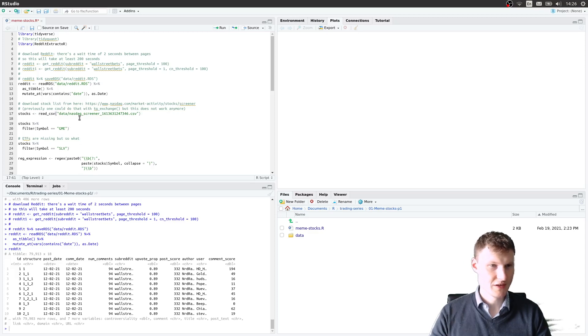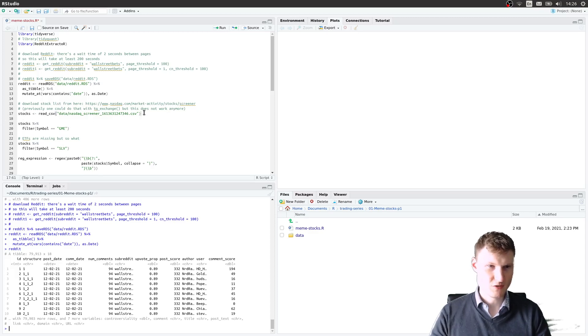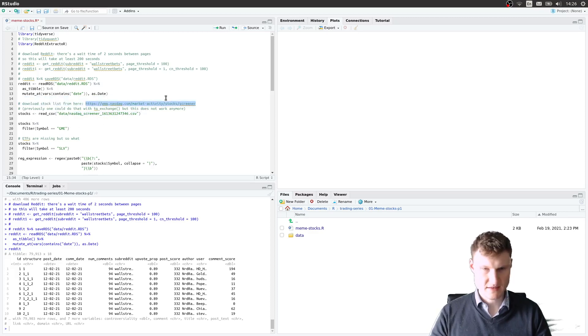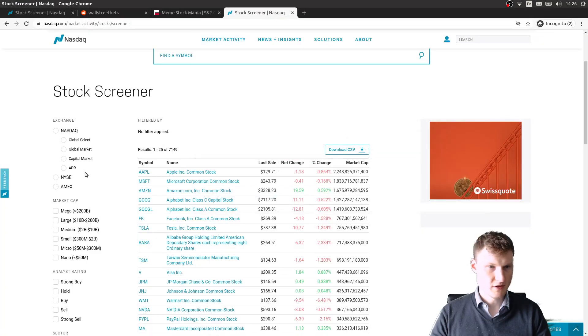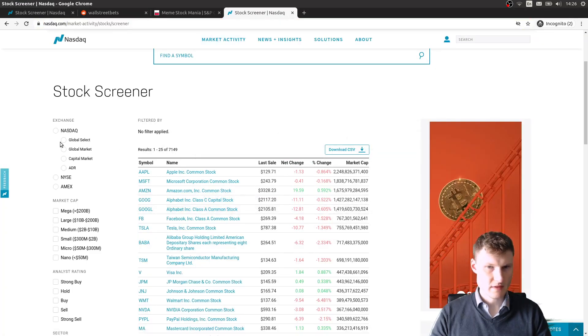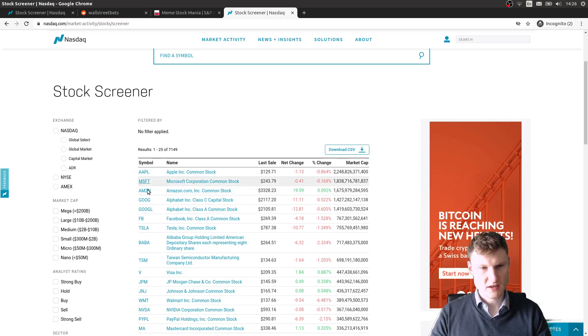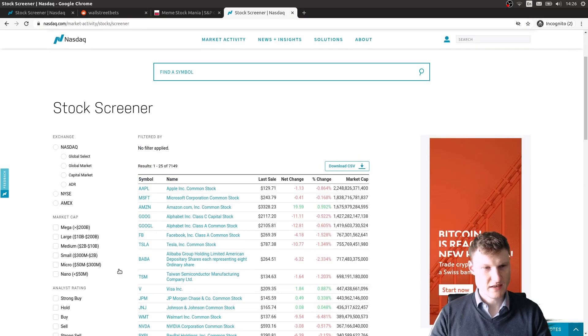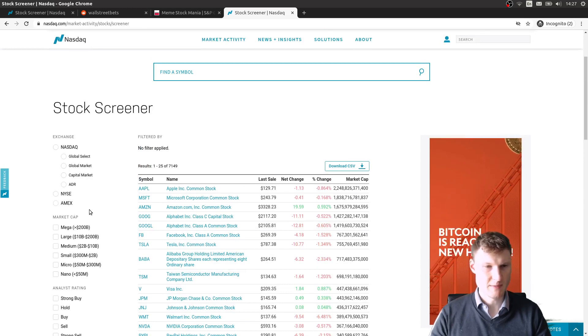The idea is we want to match the ticker symbols mentioned to actual ticker symbols. To get the ticker symbols, there is on Nasdaq, I have it open here, the stock screener that allows you to download a CSV of all traded stocks in the US.